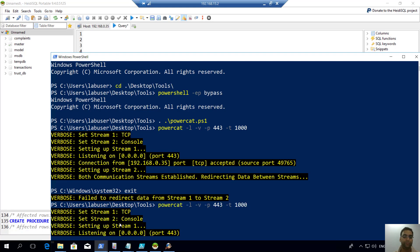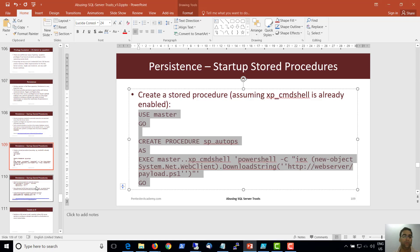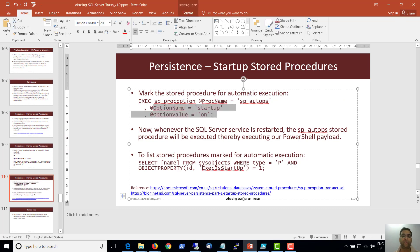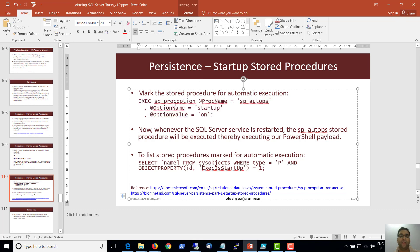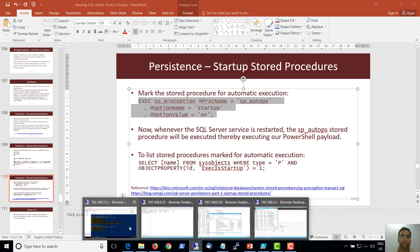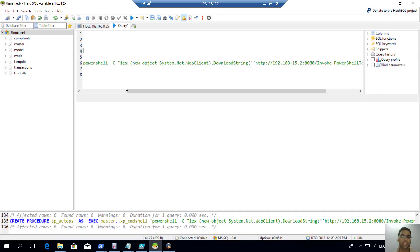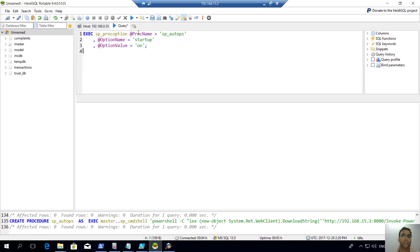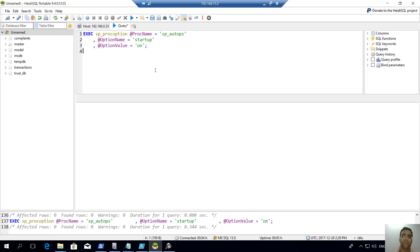The procedure has been created. Now we need to mark it for automatic execution. We are using sp_procoption — the name of the procedure is sp_auto_ps, the option is 'startup', and the option value turns it on at startup. Let's run this. Now whenever the SQL Server service restarts, our payload will get executed.